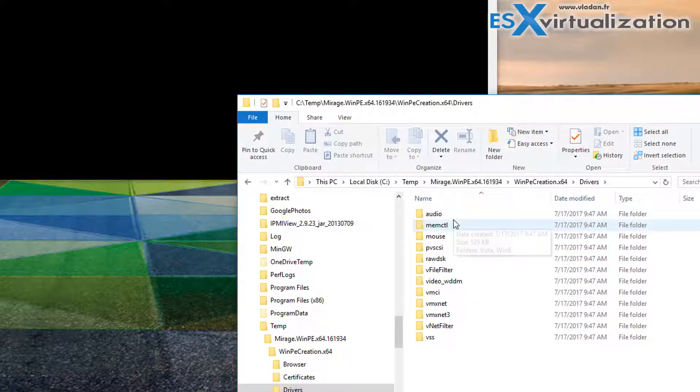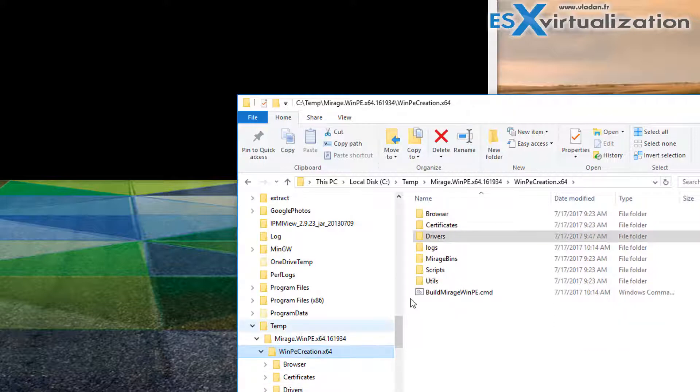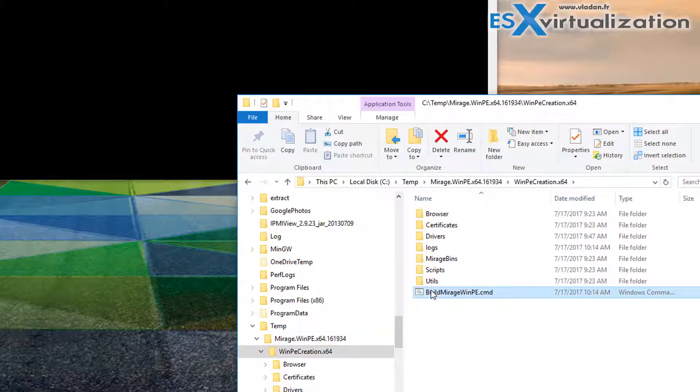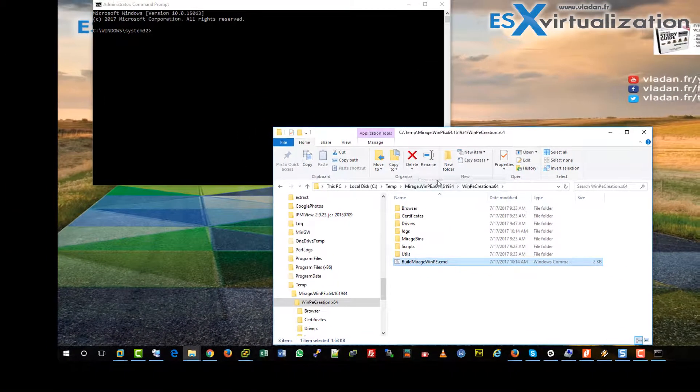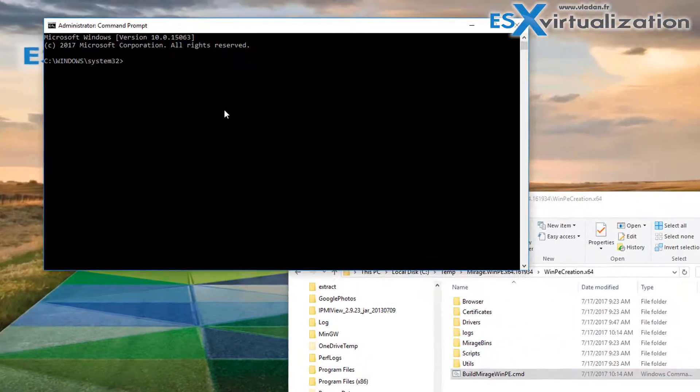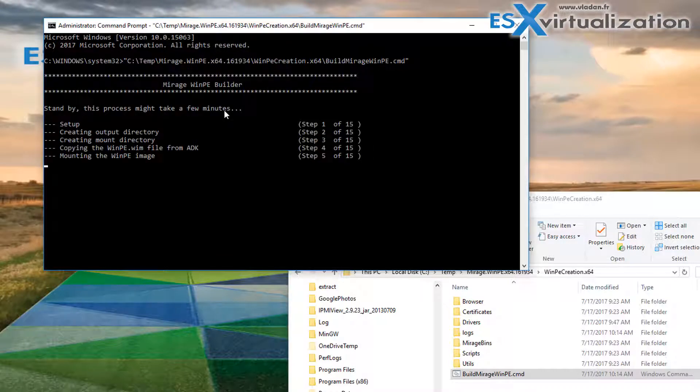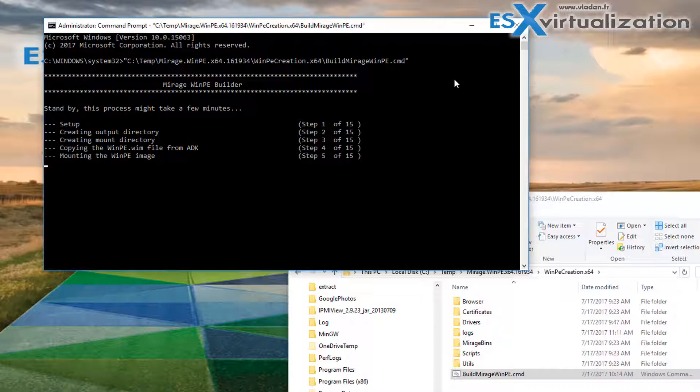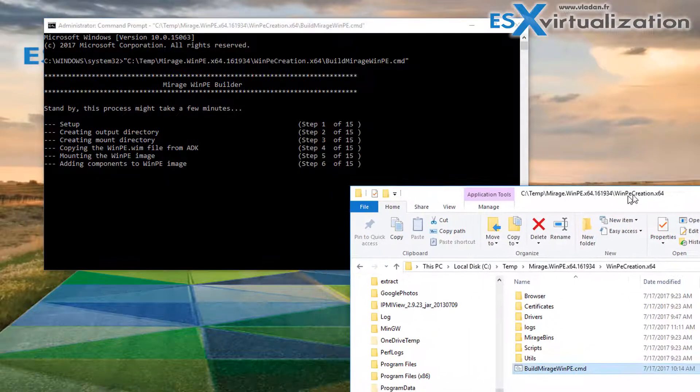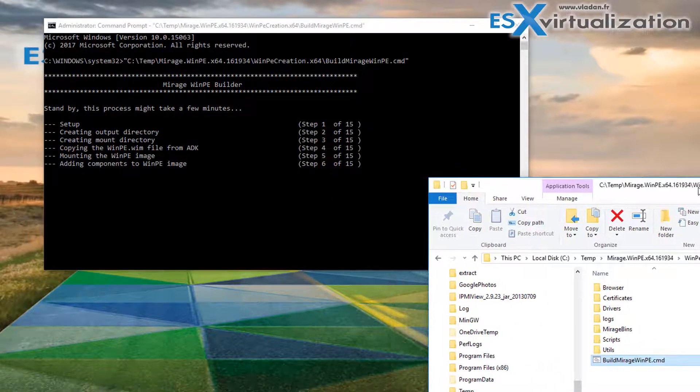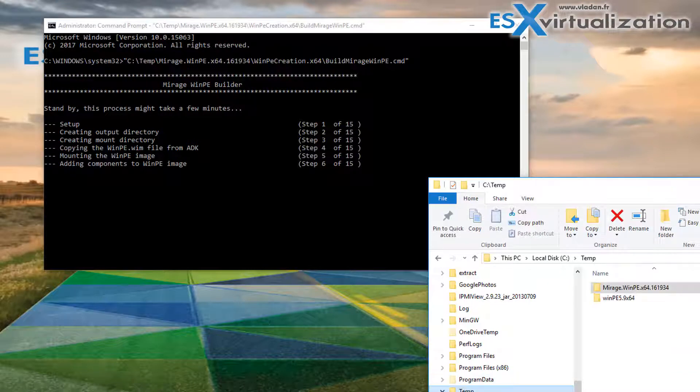So right now we can copy this as a path and paste it into our elevated command prompt and the process will start. It takes about three to four minutes and I cut part of it because we were waiting for those steps to finish and it was too long.